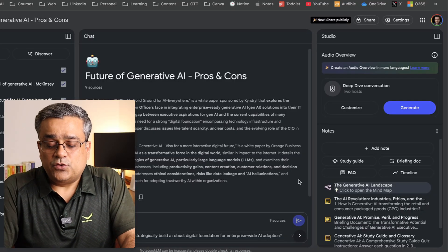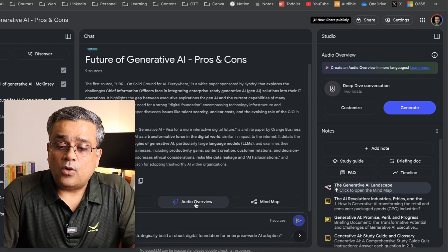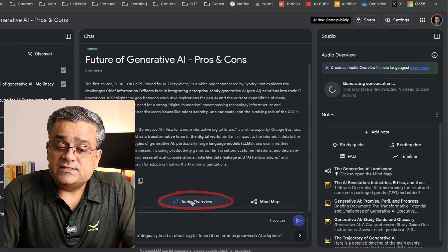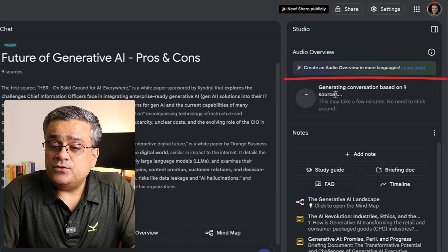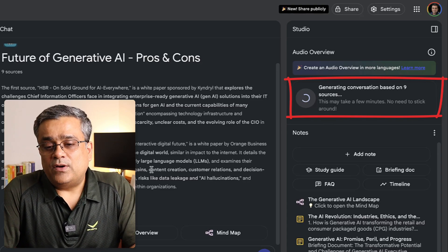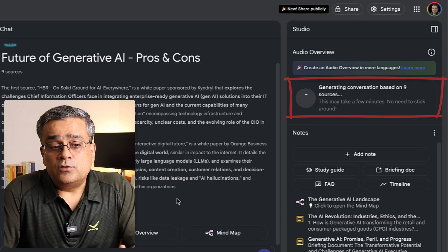Now let me show you the Audio Overview feature. If I click on it, it will generate an audio overview based on all these documents, and once done you'll be able to listen to it. NotebookLM also has a mobile app — once your audio is generated, you can use the mobile app to listen to those details on the go. In case you need to consume all this data but don't have time to read through all the documents, this method lets you produce an audio file to listen to anywhere.